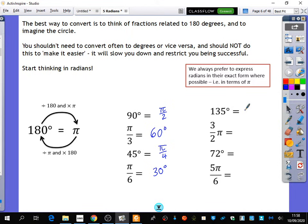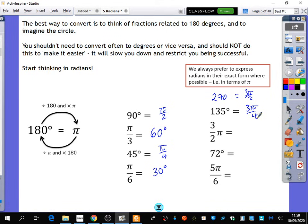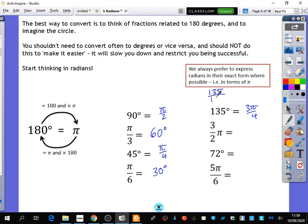135 degrees — you might not recognize what that is, so how could you convert that to radians? It's 3 pi over 4. How did you do that? If you double it, it's 270 degrees, which is 3 pi over 2. So if you divide both by 2, you get 3 pi over 4. Alternatively, I would see what fraction of 180 is 135. If you can't do that in your head, just use a calculator — you'd come up with 3 quarters. So it's 3 quarters of the way around: 3 quarters of pi, or 3 pi over 4.